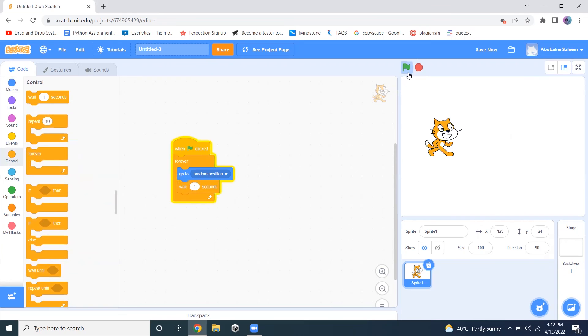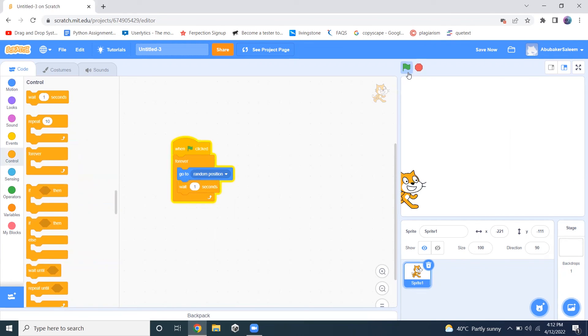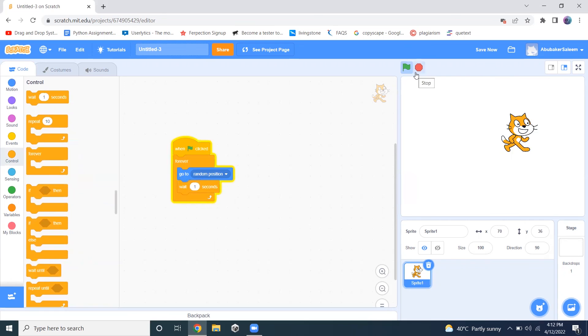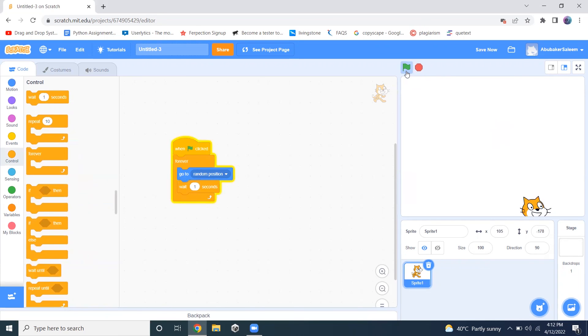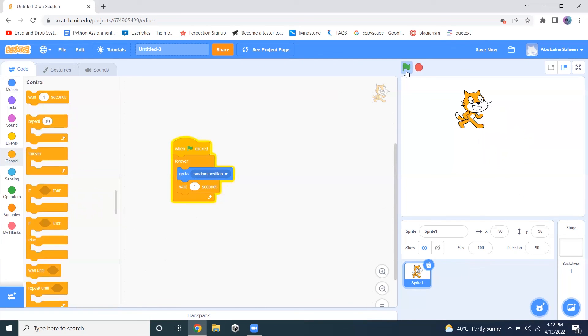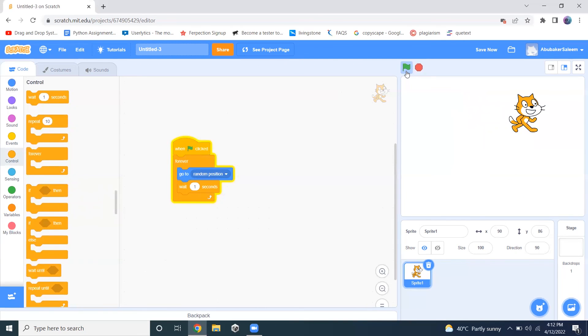Why is this happening? Because we are using this forever loop. If you want to stop it, we will have to click on this stop button. If you are not clicking on this stop button, it will never stop. You can see that it is not stopping. It is continuously moving. This is the purpose of forever loop.